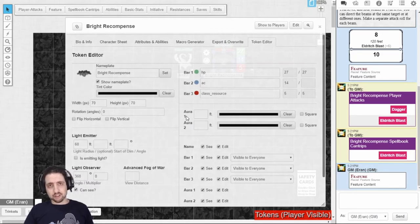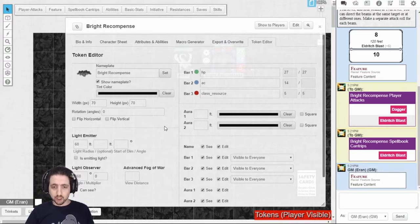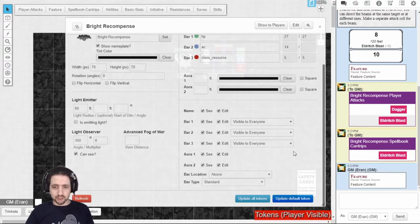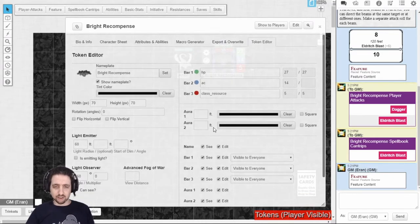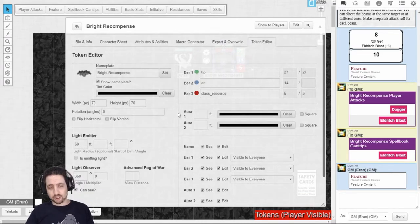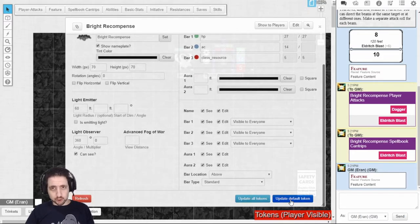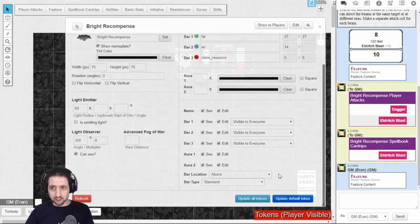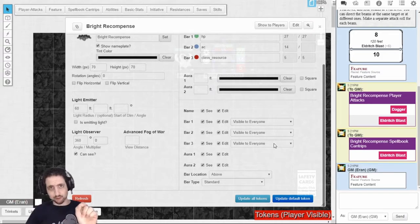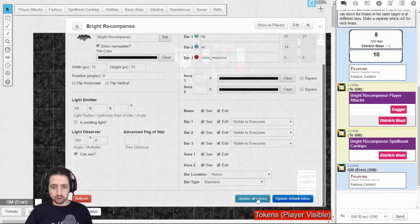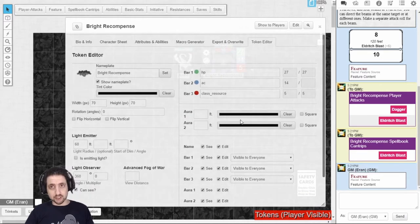The third thing that VTTAS adds to your character sheet is the token editor, which allows you to edit all of the behind-the-scenes things on your token that usually only the GM gets to see. And from here, you can update the default token, which means the settings here will stay when you take your character and pull it from the journal, or you can update all tokens in the game with these settings, all tokens that represent this character sheet.